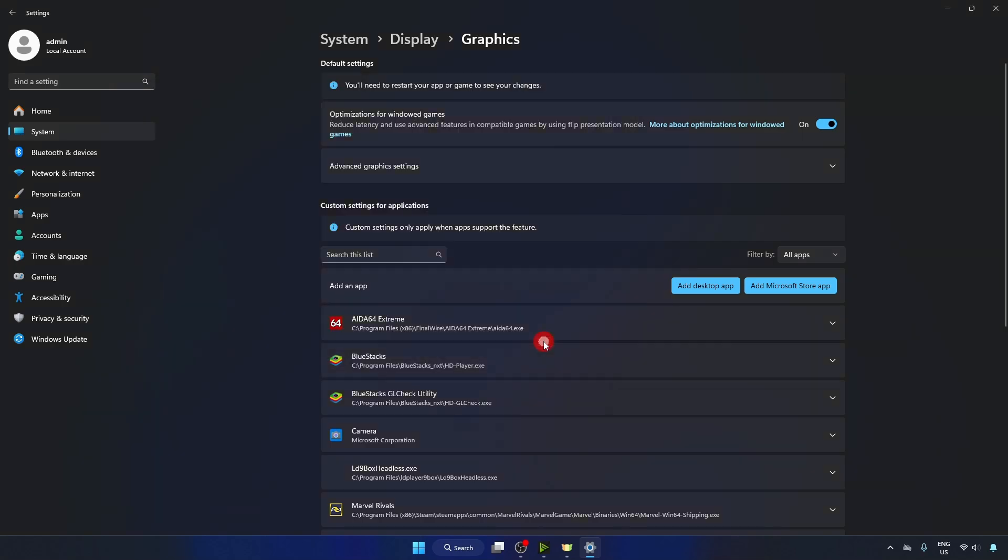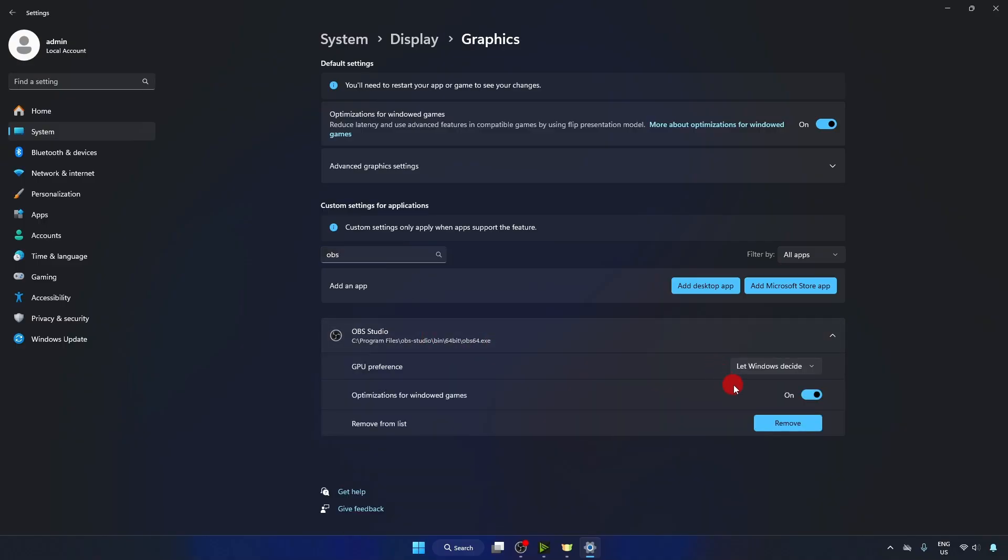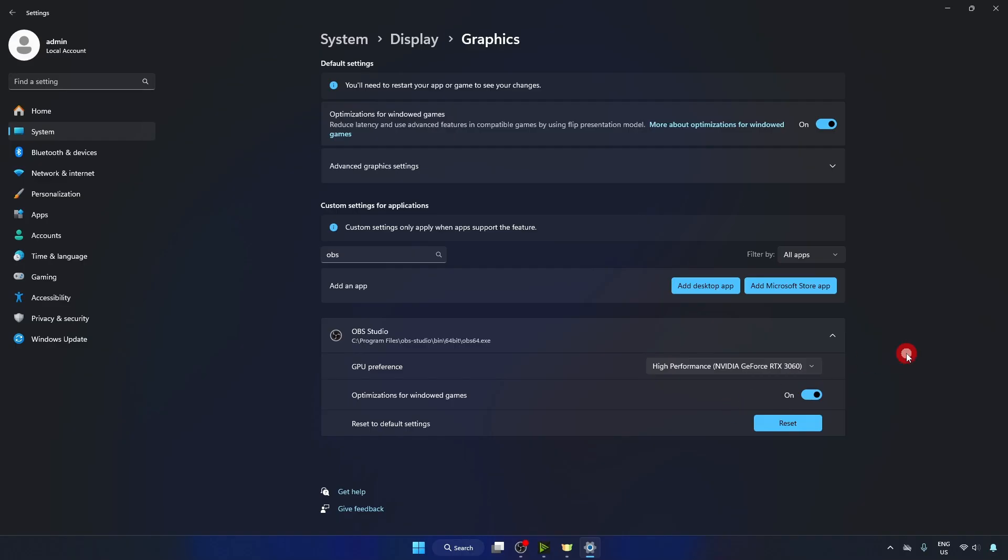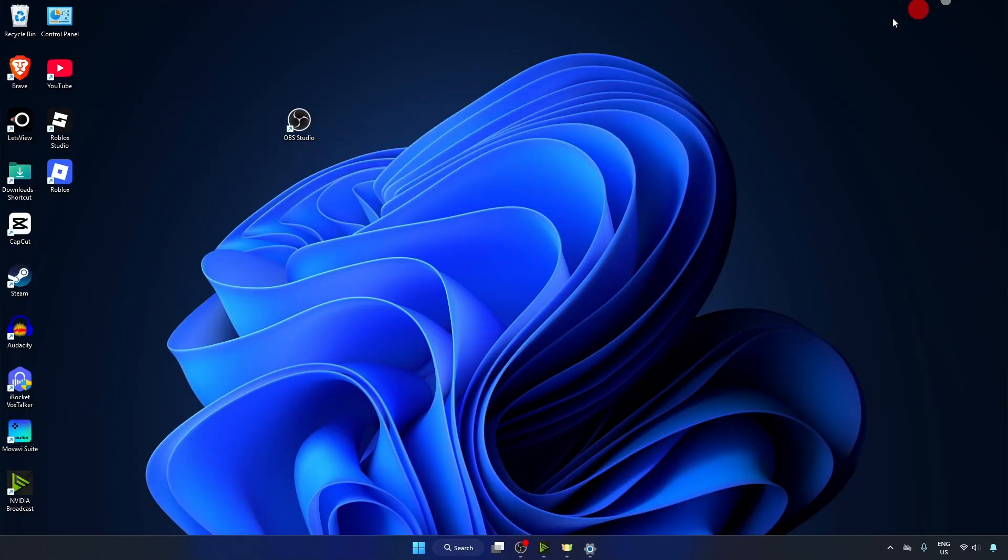Now search for OBS again, click on this dropdown arrow for GPU Preference, and select High Performance. That's it, you are good to go.